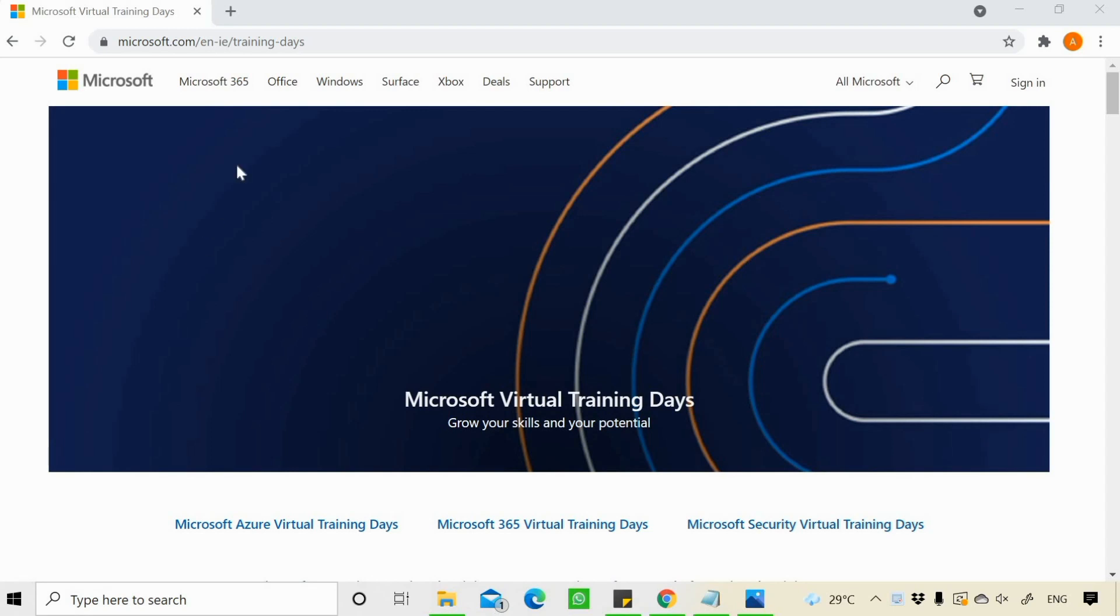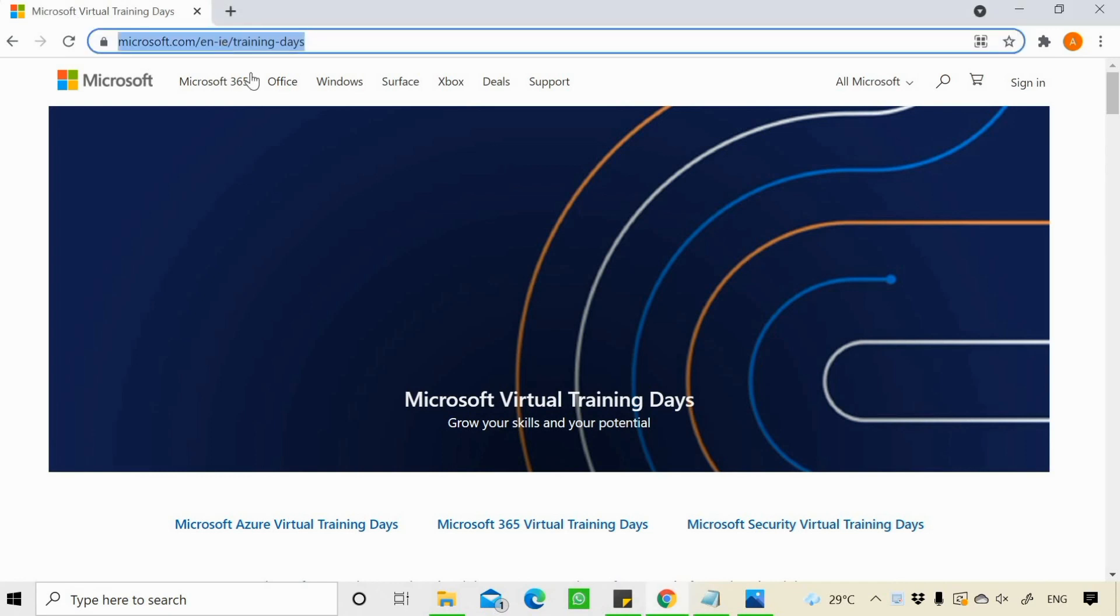For that, you need to register and attend Microsoft Virtual Training Days. You need to check out this link of Microsoft Virtual Training Days. I'll give this link in the description section of this video.